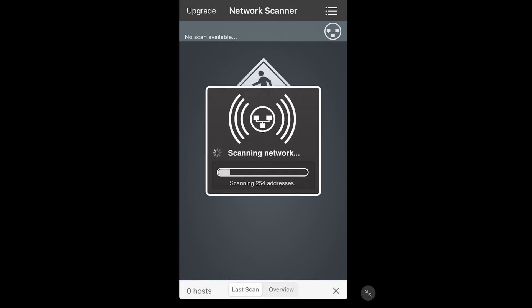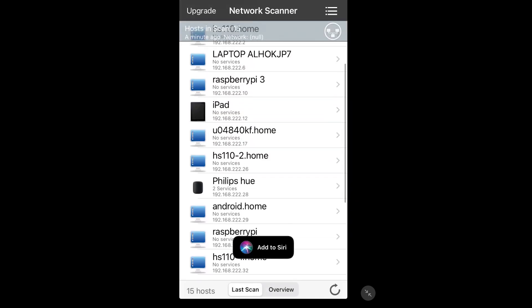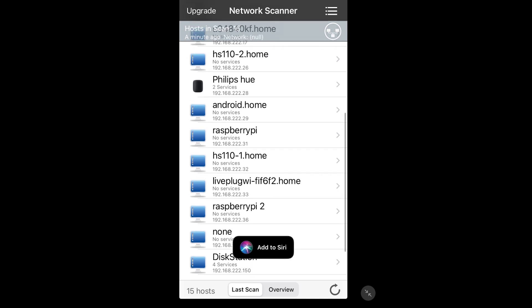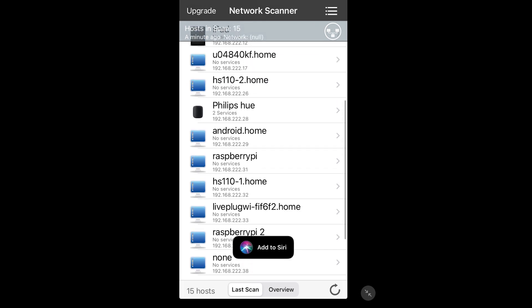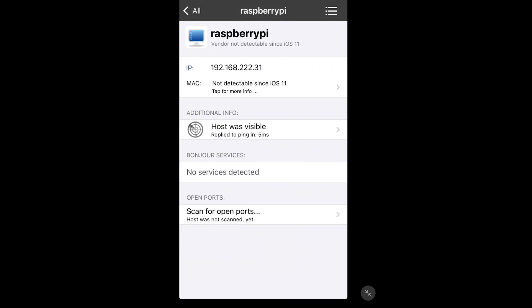In the app, you will get a list of all your devices. Find the Raspberry Pi in it and note the IP address. I have several Raspberry Pi on my network, but I know which one it is.